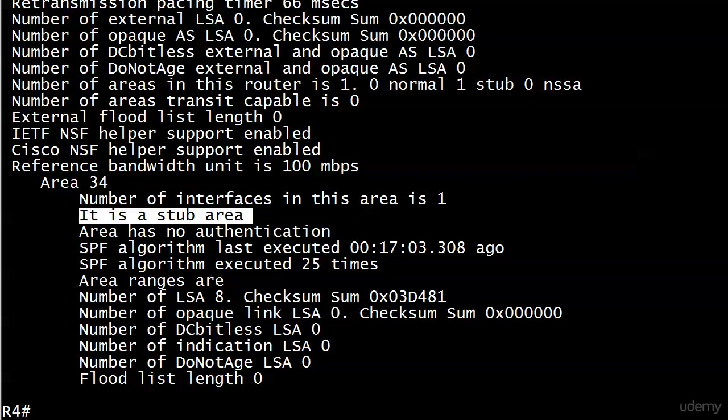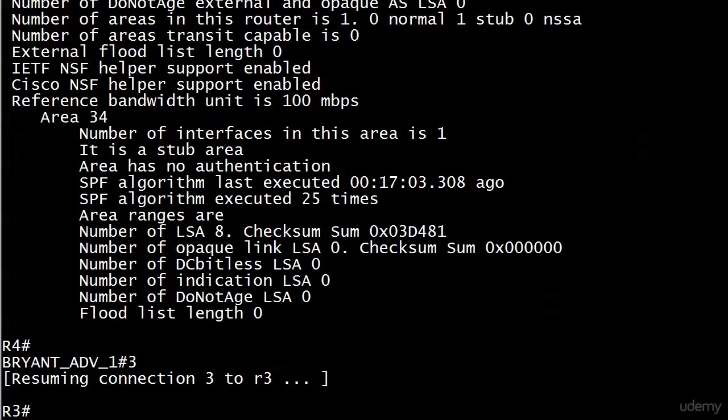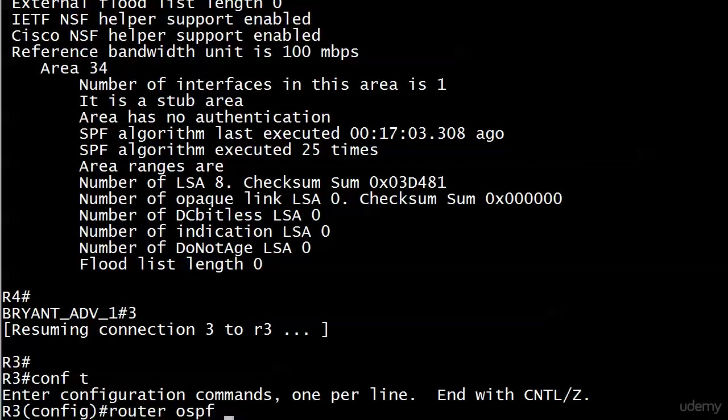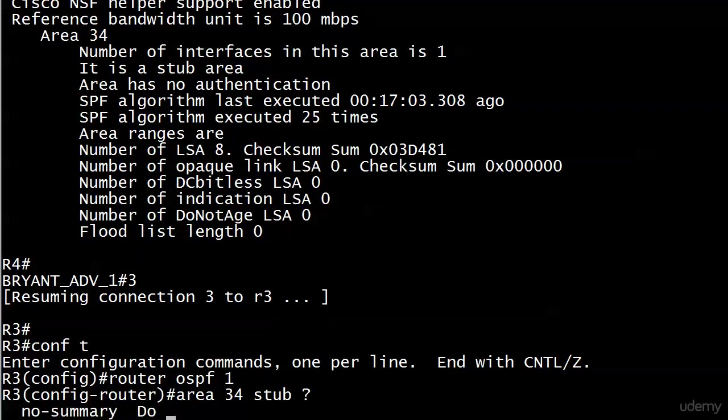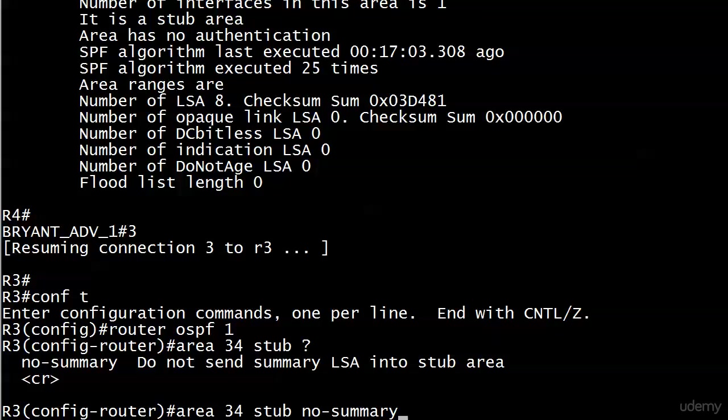So what we want to do is add this word to the ABR. So we're going over to 3, and we're adding it to the area 34 stub command, and we are adding no-summary, which is literally the only thing that we can add here. Now when I enter this, it's not going to tear the adjacency down.